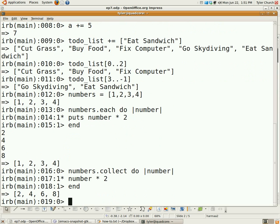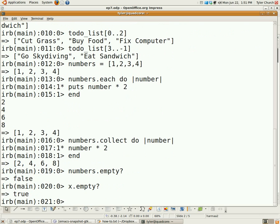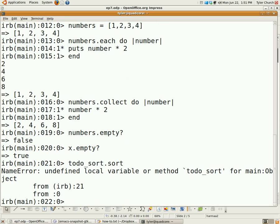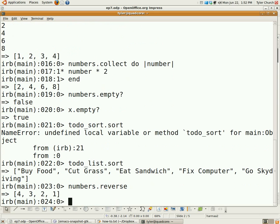Now, other array methods. Here are some useful ones. Dot empty tells you if the array is empty — in this case it's not, but if I check the x array I made earlier, it is in fact empty. Sort sorts the array alphabetically, so to-do list.sort gives us the to-do list sorted alphabetically. Reverse reverses it — numbers.reverse gives us four, three, two, one.